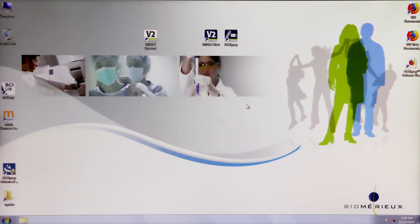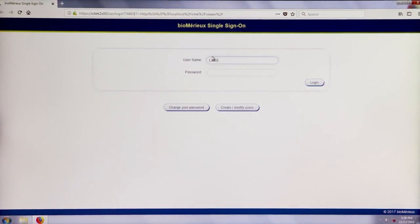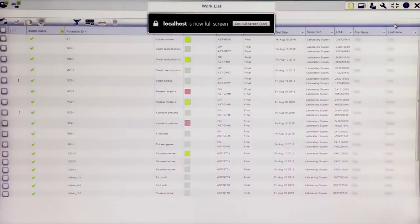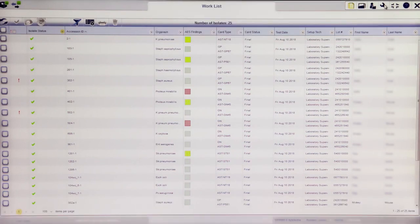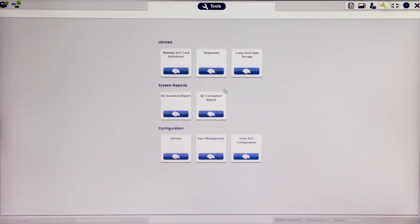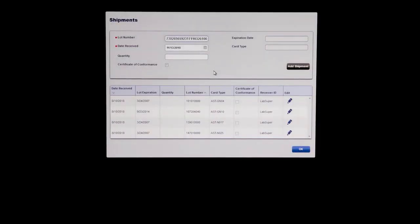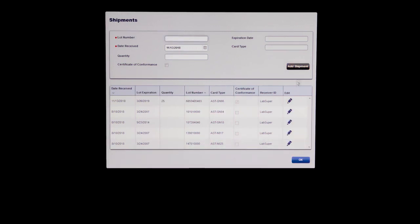When receiving a new shipment of cards, the shipment needs to be recorded in the system prior to QC being performed on that card type. The preferred method involves recording the shipment prior to setting up a cassette with cards. Log into the Vitec2 Systems web application, enter full-screen view, and navigate to the Tools menu. Click the Shipments icon. In the pop-up, insert the lot number, populate the date received field, the quantity delivered, and indicate whether the Certificate of Conformance was received. Click Add Shipment to record the shipment in the system, then click OK.